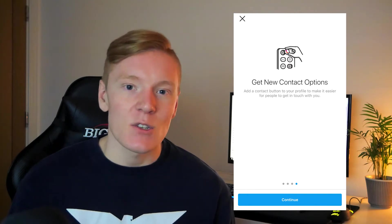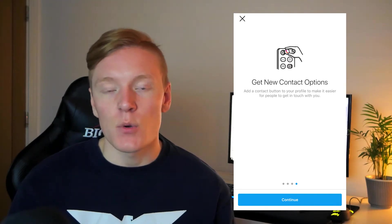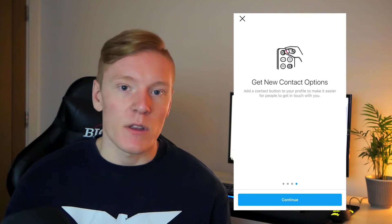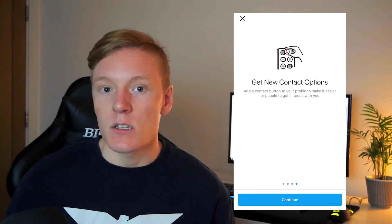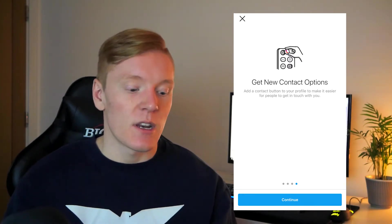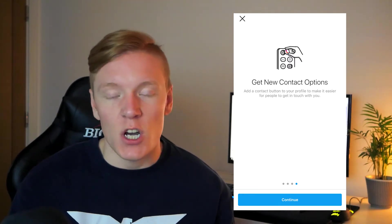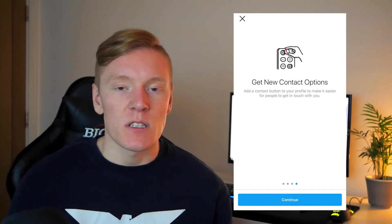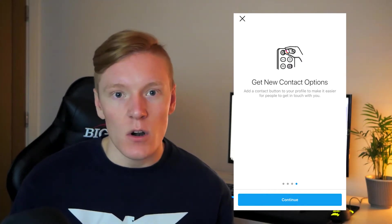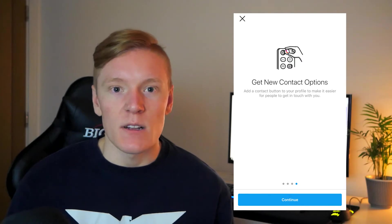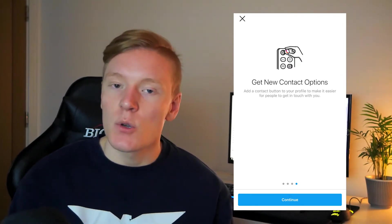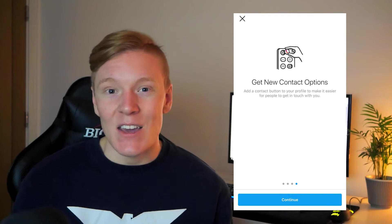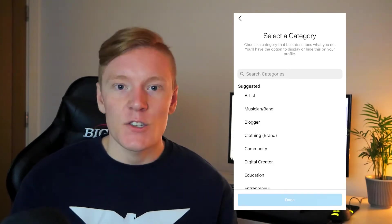You'll also have the option to add more contact options. The professional account lets you add call-to-action buttons to your Instagram profile — such as call your business, email, visit website, or shop now. There are a bunch of different call-to-actions depending on what type of business you are, which helps convert profile visitors into taking the action you want.